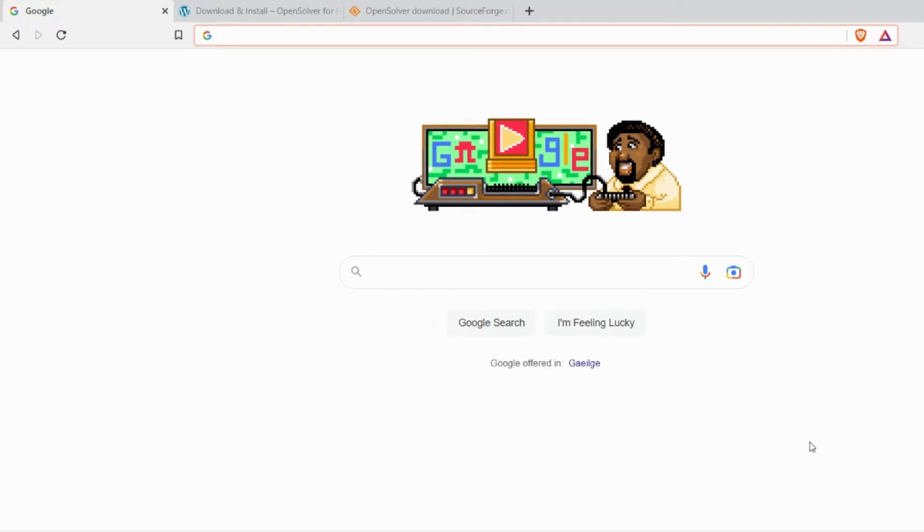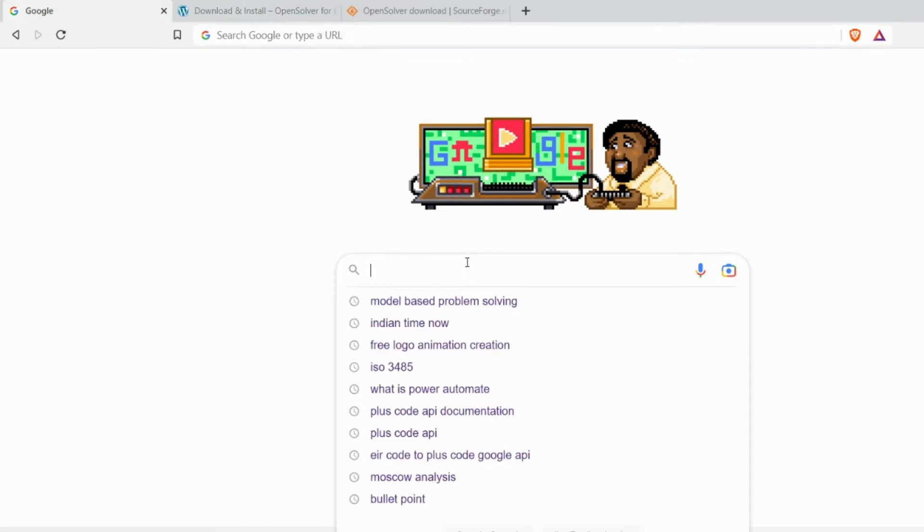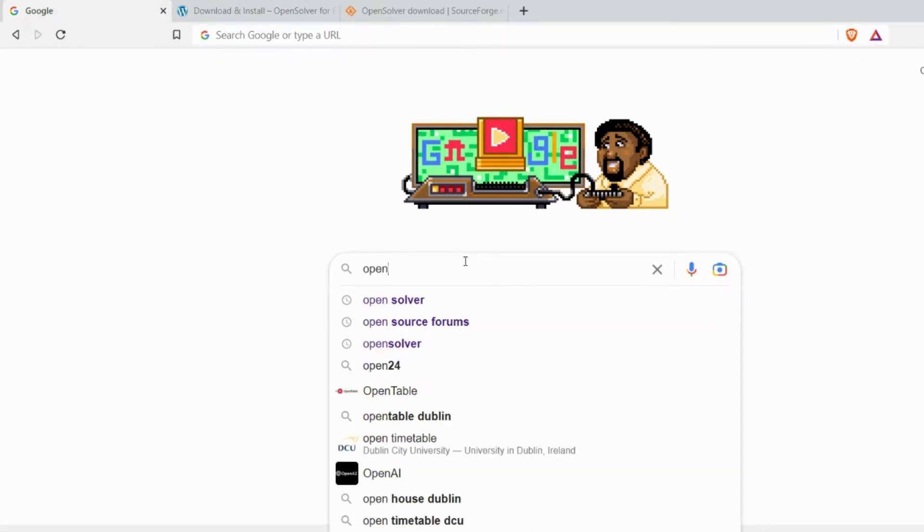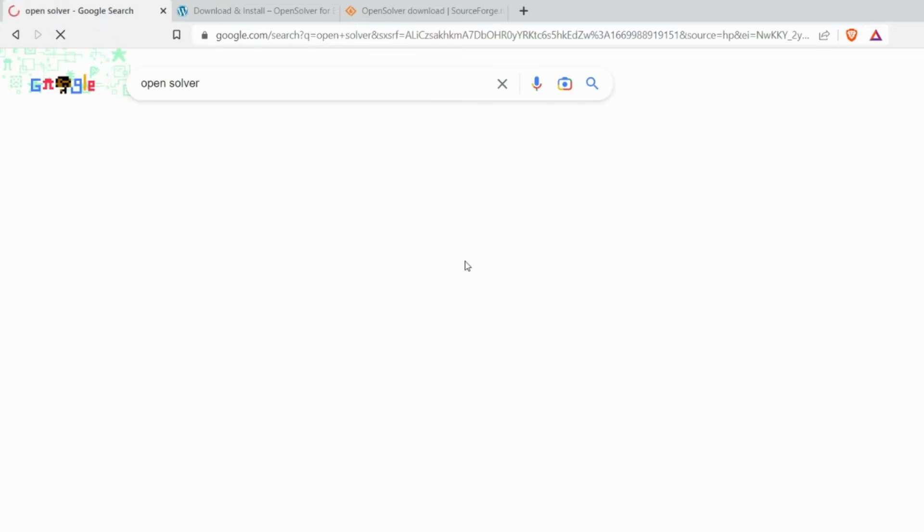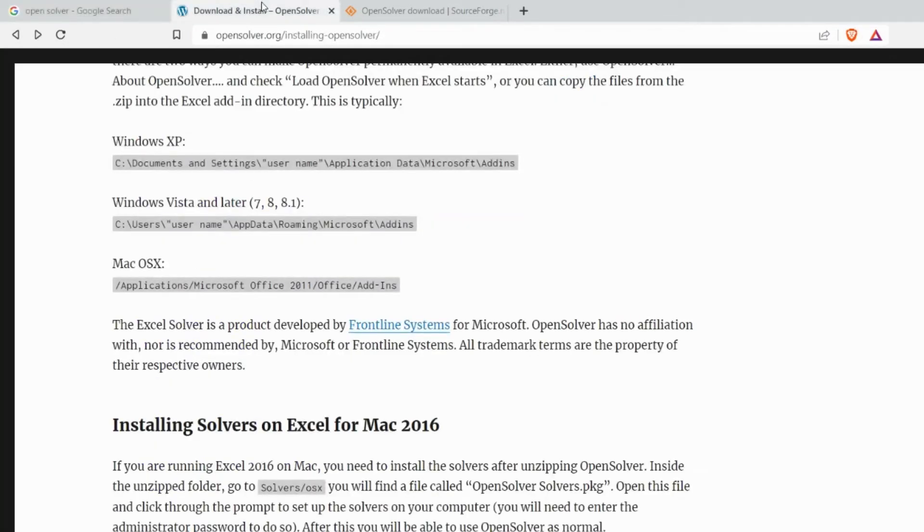I will also add in tutorials for how to use OpenSolver to solve real world business case solutions. So for that let's first search for OpenSolver. OpenSolver.org is the official website. I have already opened it in another tab.